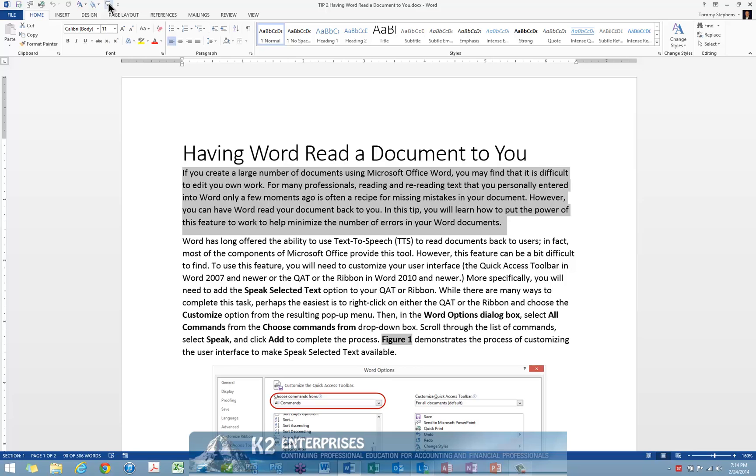Using text-to-speech, you will find that Word reads your documents back to you at a pace that makes it rather easy to identify and correct errors. So the next time you create a document in Word and you wish to proof it, take advantage of this feature.